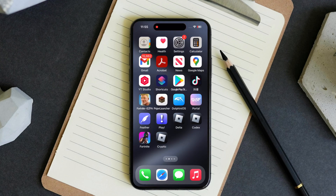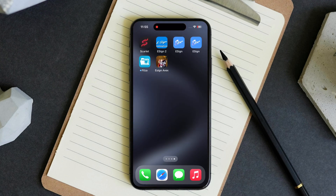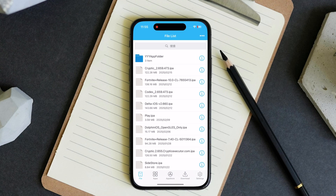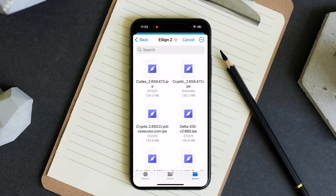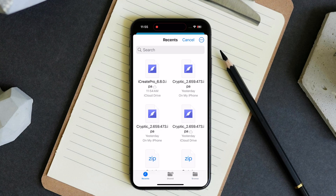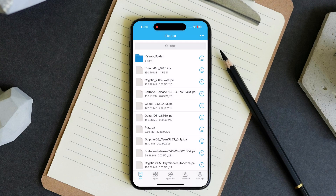After downloading the IPA file we have to side-load it. Open the eSign app, hit the 3 dots then hit import. Select the iCreate Pro IPA file and import it.